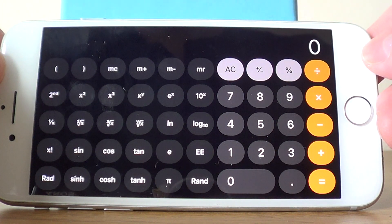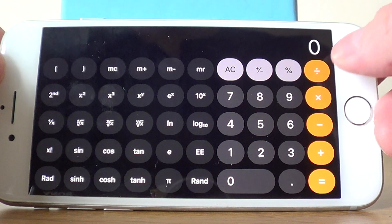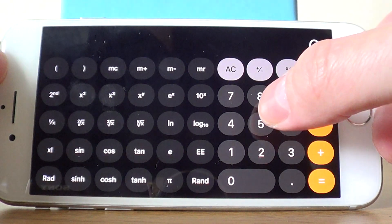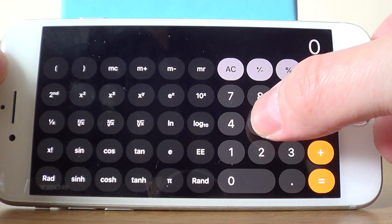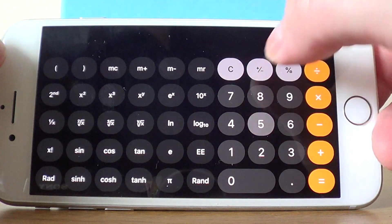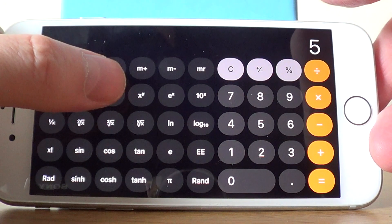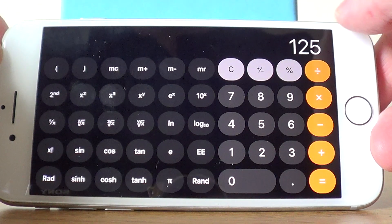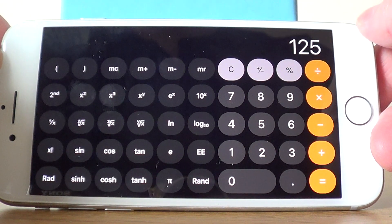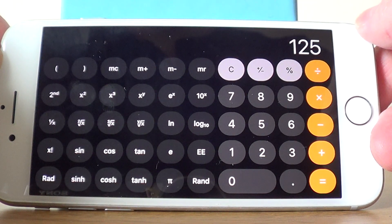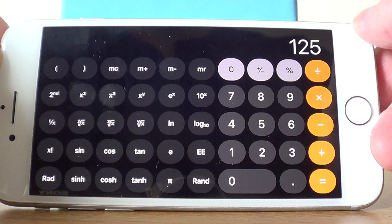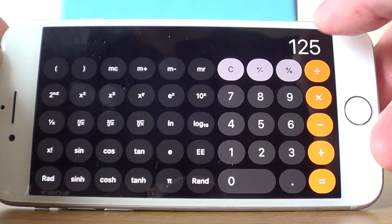Say for example we need to work out 5 cubed. You'd press 5 X cubed and the answer comes up at the top right hand of the screen. There's no need to press equals.